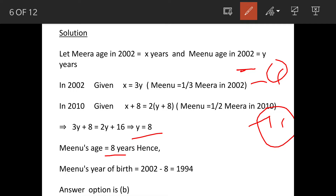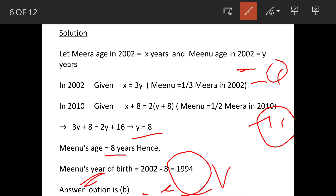We are asked what Minoo's year of birth was. In 2002, if she was 8 years old, the year of birth will be 2002 minus 8, which is 1994. So the answer is option B: 1994.